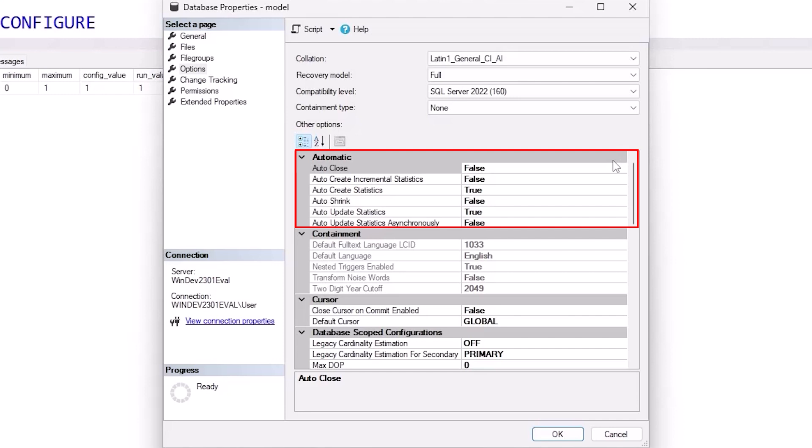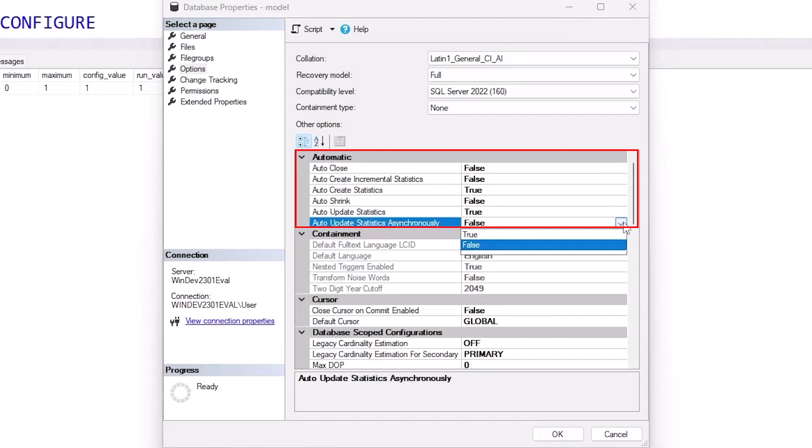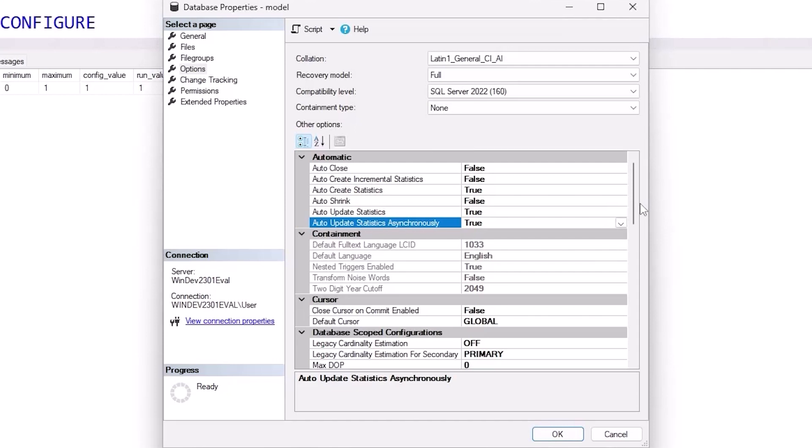When it comes to the automatic side, keep auto close off, keep auto shrink off. I do recommend auto update statistics. And especially if you're talking about busier, more active servers with larger tables, I like to automatically update them asynchronously. So if you have a stats update, just let the current job finish and in the background update those stats. That way you don't end up in a cycle where you start executing, it fails, it rolls back. The next execution tries, fails, rolls back, and you just get stuck. So that I do like to keep on for busier servers.